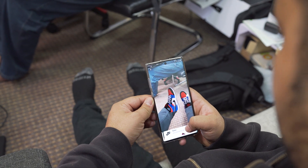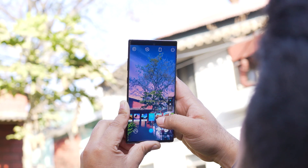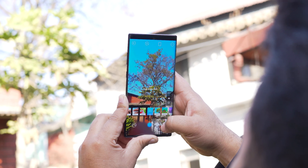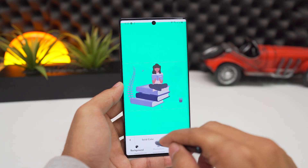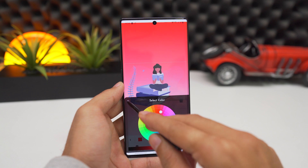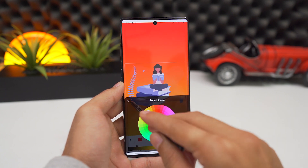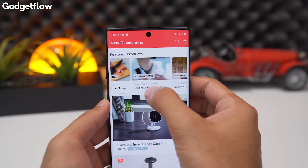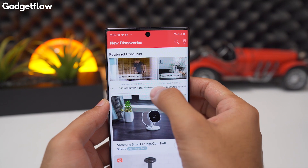Hey, what's up guys, Pravath here. Greetings of the year and today I'm here with a list of 20 awesome Android apps to get you started with 2020. Make sure to check out our best Android games as well as iPhone apps. That being said, let's get started with this video.